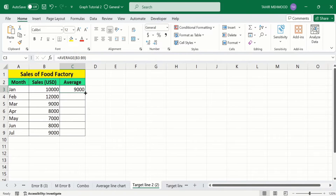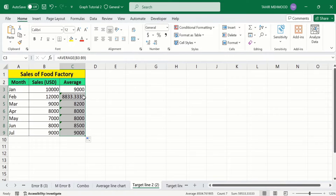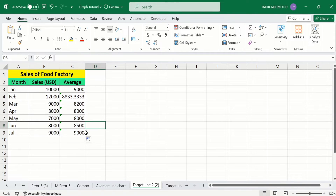Select this cell, place your cursor at the corner, and drag it down to apply the formula on the remaining rows. Now you can see that Microsoft Excel did not copy this formula accurately because the cell range is not selected correctly. To fix this problem, I will first remove these cells.